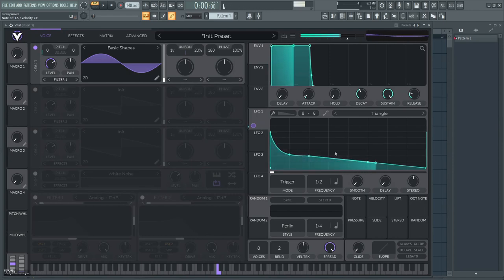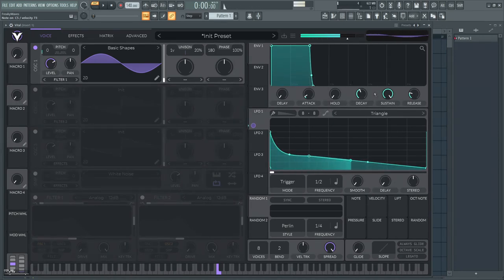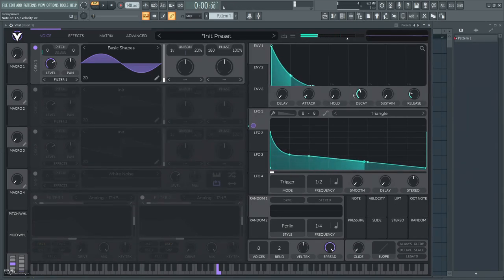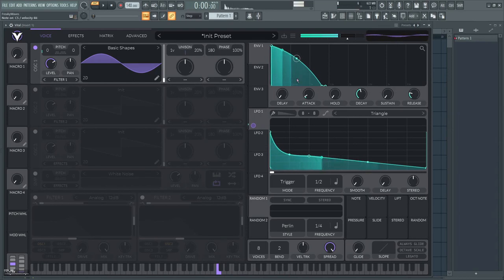What you want to also do is remove the sustain so you only have a decay, so you can have control of the amplitude envelope.